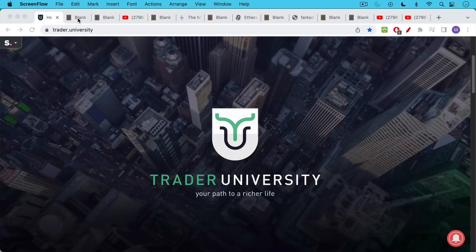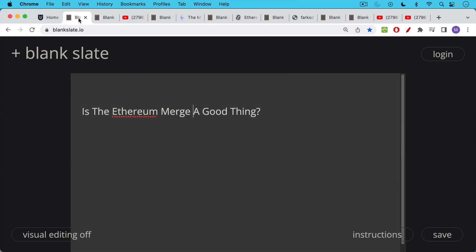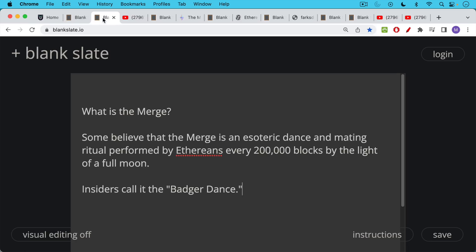This is Matthew Cratter from Trady University, and today I want to talk about the Ethereum merge. Is it a good thing? Is it a bad thing from our perspective? What is the merge?